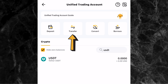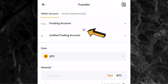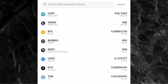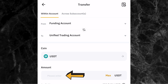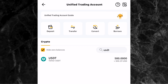To do that, click on transfer right here. You can see where it says from unified trading account to funding account, but that's not what we want. We want to transfer from funding account to unified trading account, so click on this switch icon. Once you click it, it will switch the direction. Now select the coin you want to transfer — click on BTC and select USDT. Then enter the amount of USDT you want to transfer. Let's say I want to transfer 500 USDT — I'll enter 500 and click confirm. Just like that, I've transferred 500 USDT into my unified trading account.